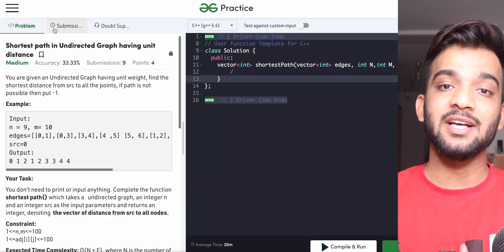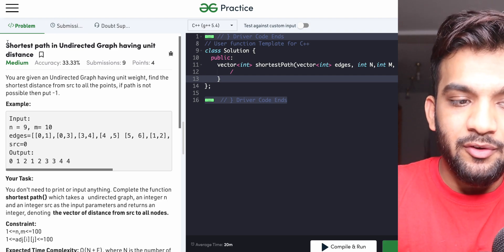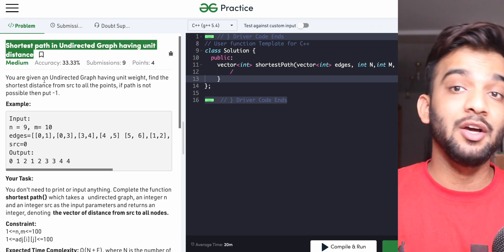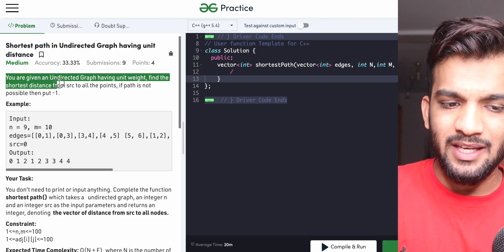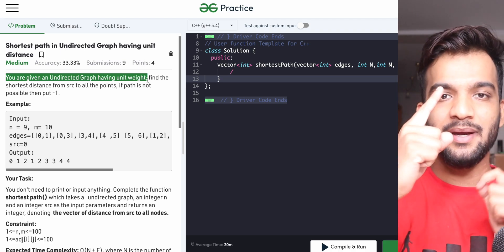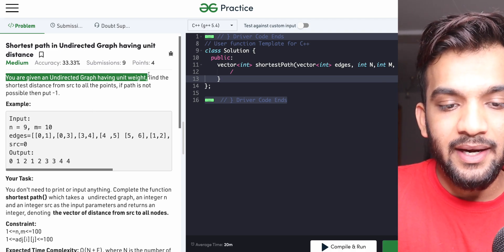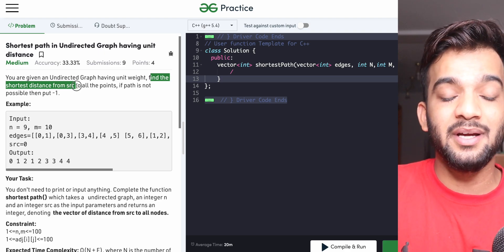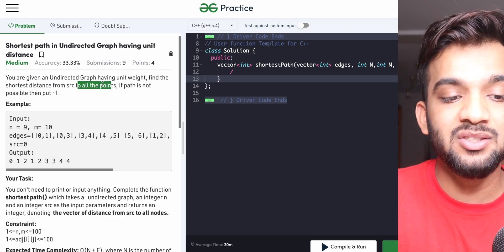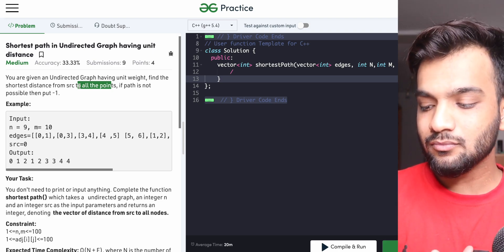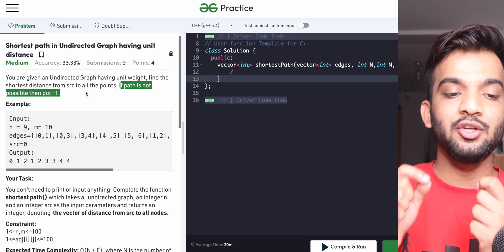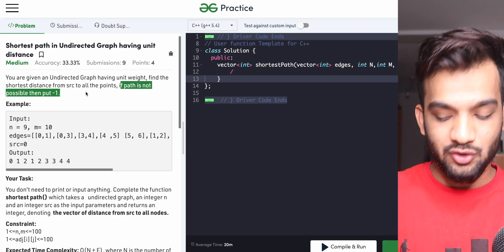Hey everyone, welcome back to the channel. Today we will be solving the problem 'Shortest Path in Undirected Graph having Unit Distance.' You are given an undirected graph with unit weight edges — meaning edge weights are one. You need to find the shortest distance from a given source to all points, and if the path is not possible, return minus one.